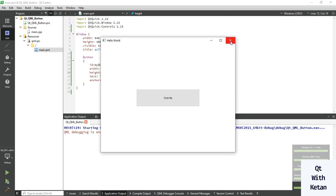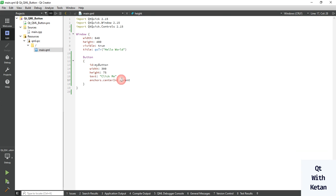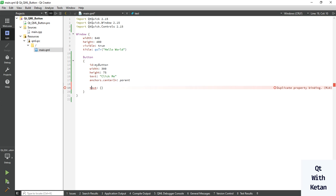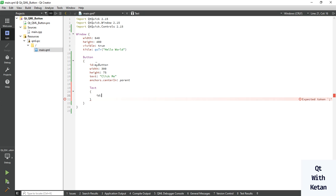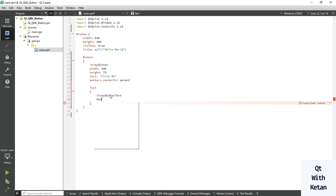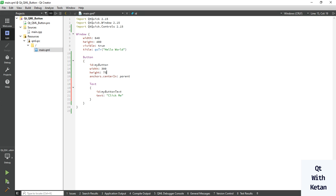Now let's set some text properties. Use a Text element and set the ID to 'myButtonText'. Now just simply copy this line and add it in your Text block.